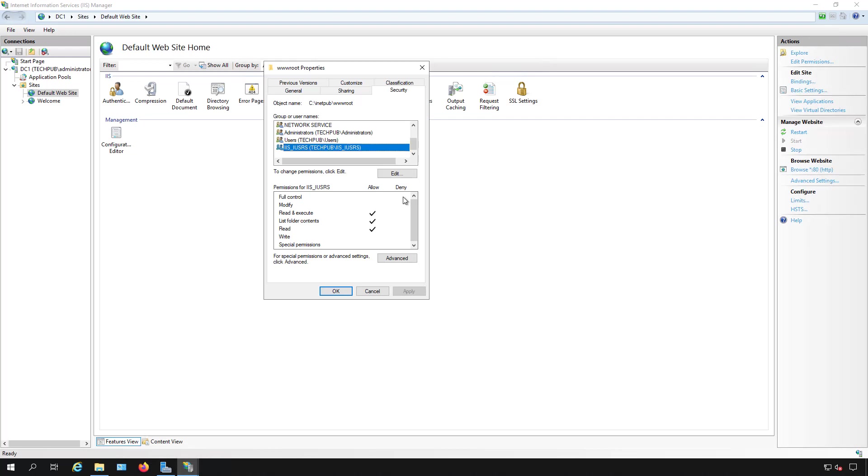If you missed that part or need to know how to do that, there's another video in this playlist that shows you how to do that. Now take a look at the rights you have: read and execute, list folder contents, and read.